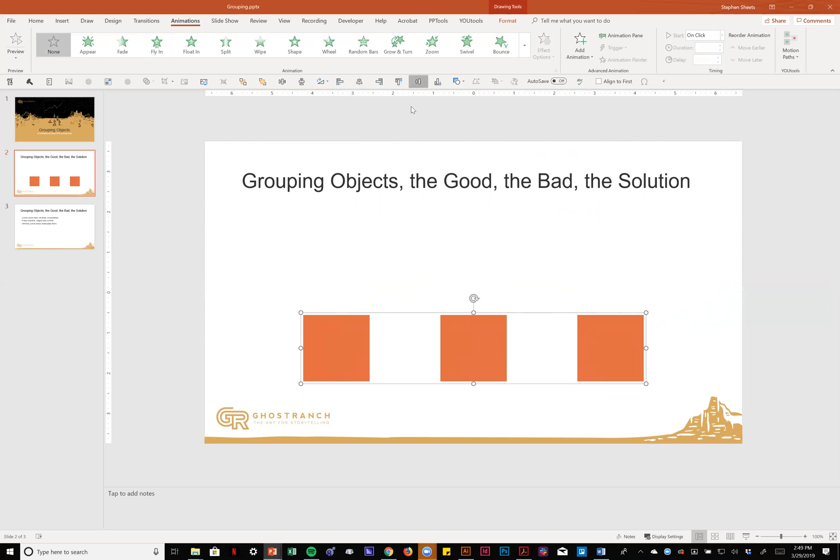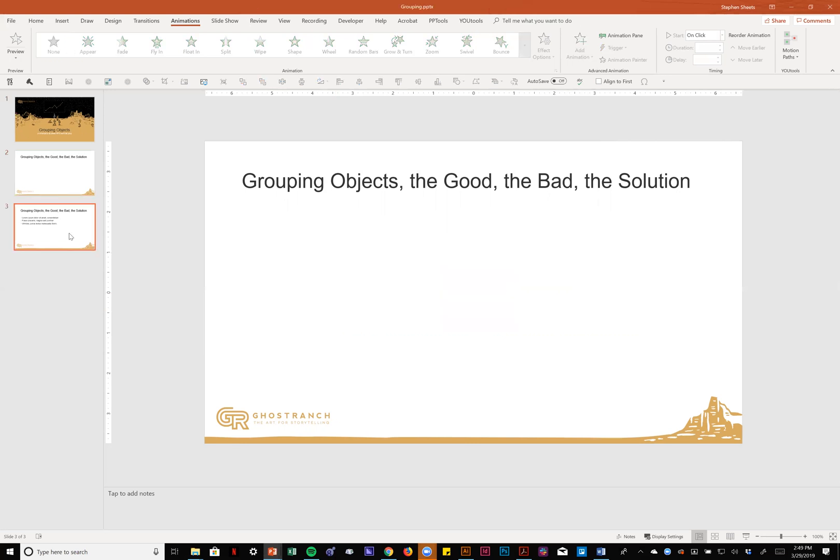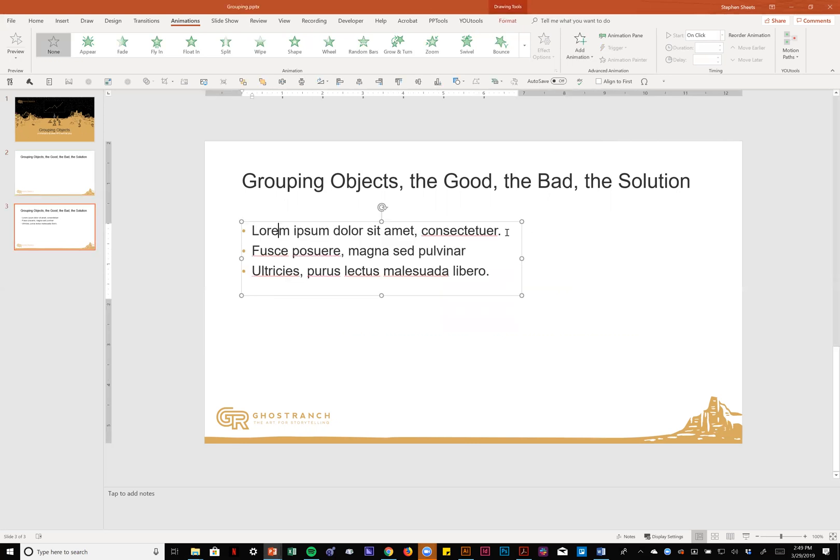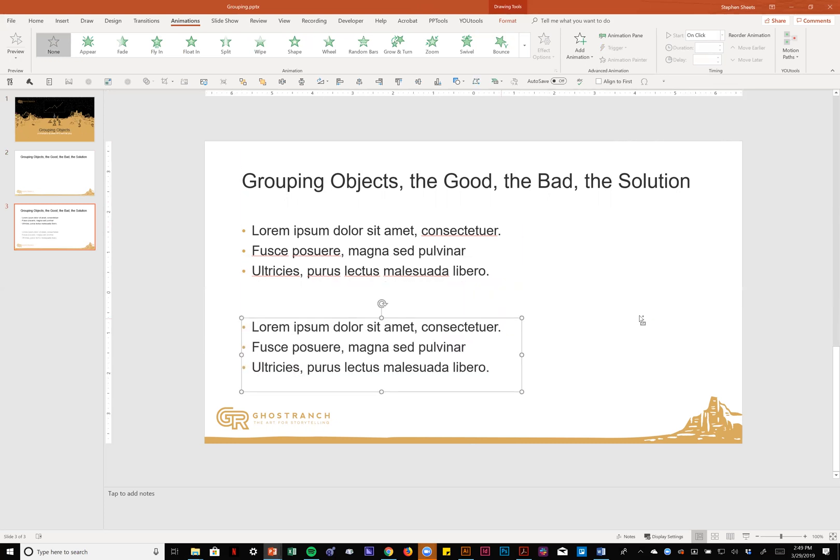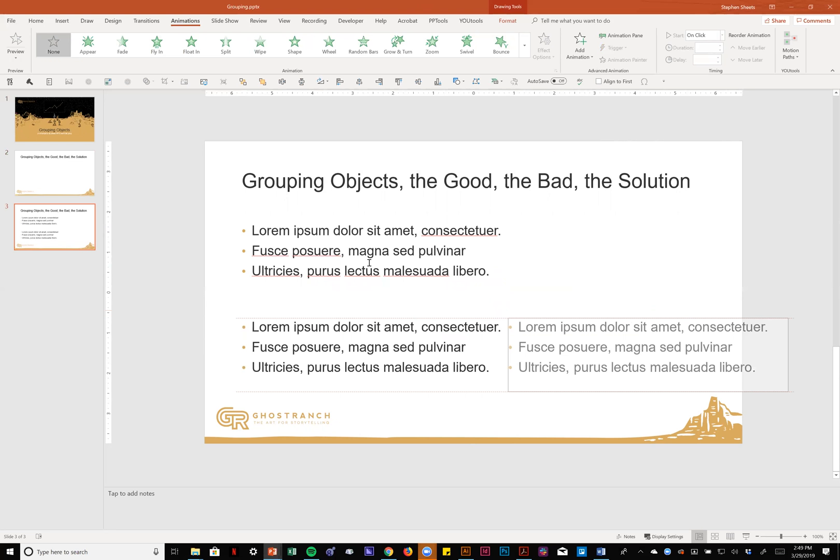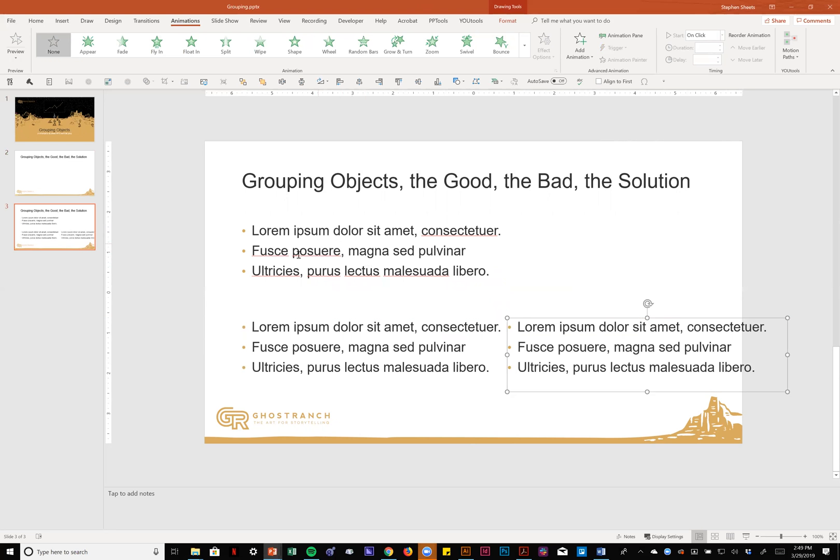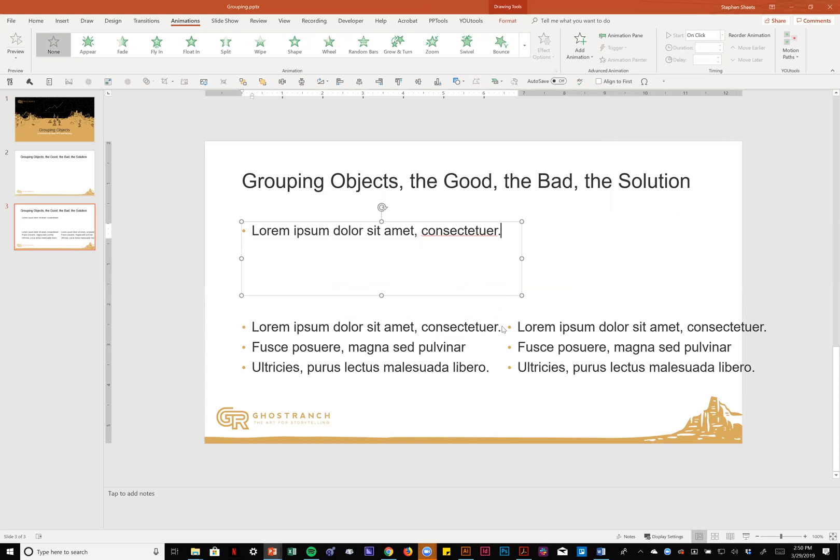But what do we do when PowerPoint won't let us make a group? Well, first let me show you an example of when that's going to happen. This is typically when I stumble into this. I've got a list of text here, it's only a few bullets. It would look a lot better if this list was a few objects instead of a list, because who wants to read a list?